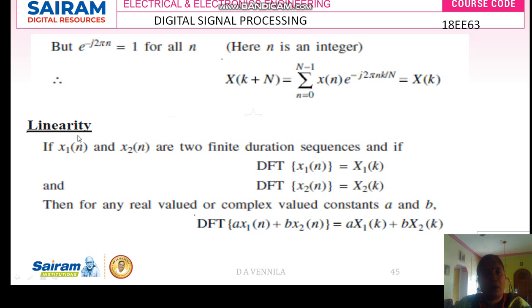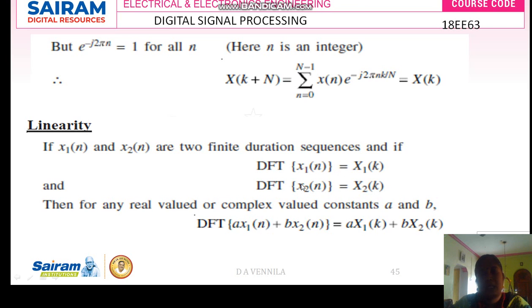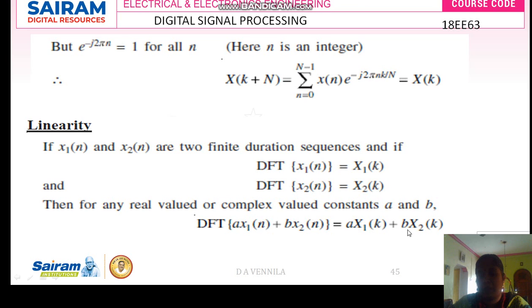Now I am going to the linearity property. If x1 of n and x2 of n are two finite duration sequences, then DFT of x1 of n is X1 of k, and DFT of x2 of n is X2 of k. For linearity, the sequence must satisfy the scaling and additive property. Here A and B are scaling factors. The DFT of A times x1 of n plus B times x2 of n equals A times X1 of k plus B times X2 of k.